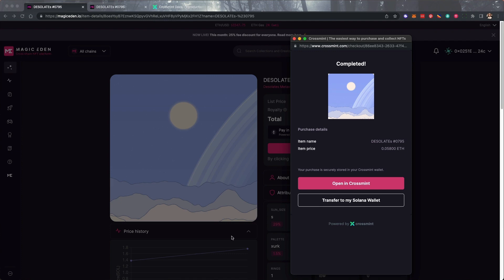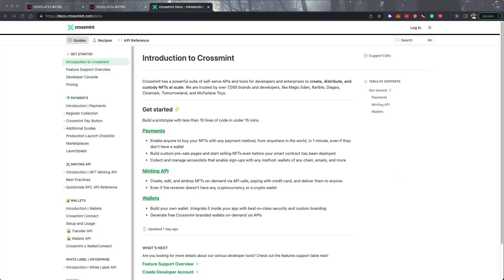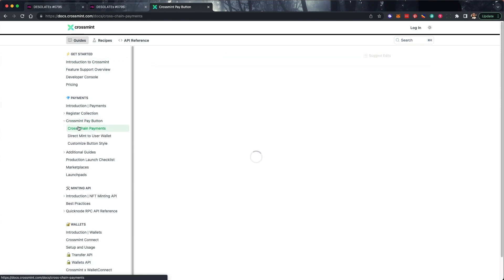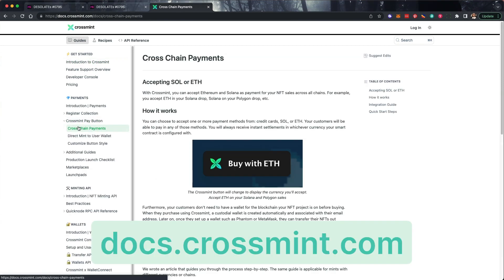Hope this helps with your future cross-chain purchases. To learn how to add cross-chain payment functionality to your NFT project, check out our website, Crossmint.com, and click on the Docs link to view our developer documentation. Thanks for watching!